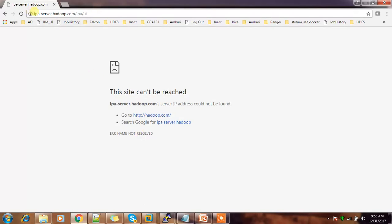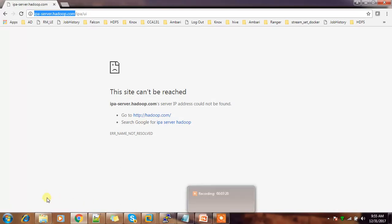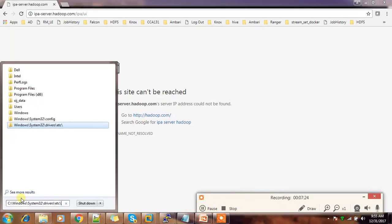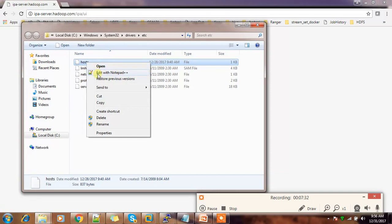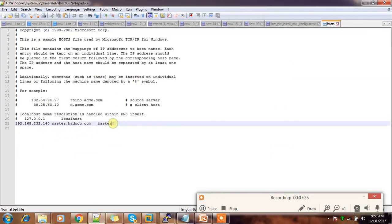The browser is changing the IP to the hostname by default, and my Windows machine is not able to resolve it. The workaround is to add the host entry in the Windows hosts file to point this IP address to the hostname. In an enterprise, DNS would already be working.